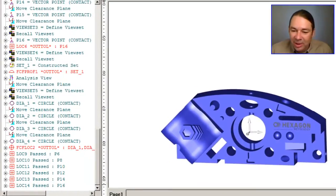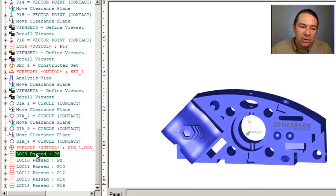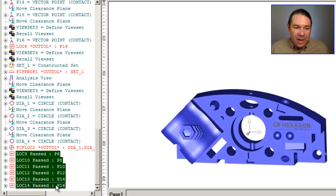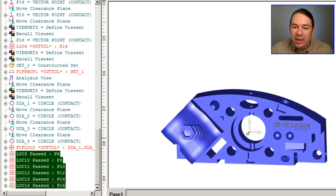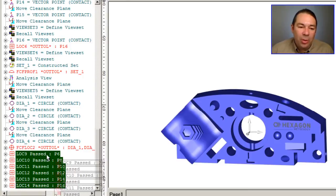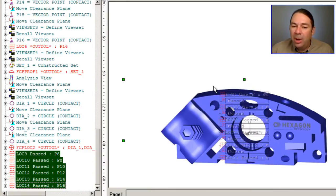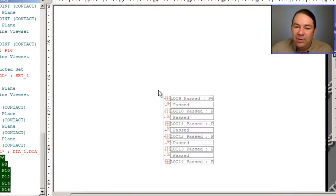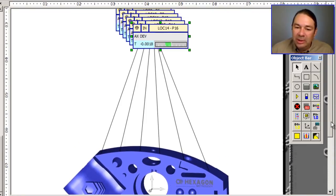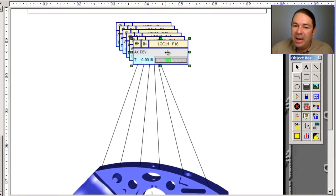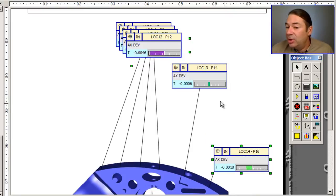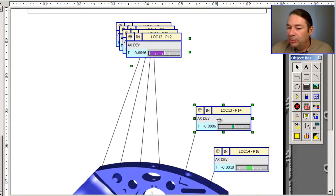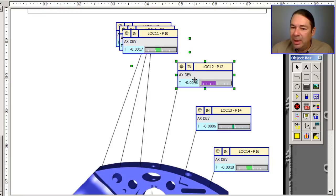And the last thing I'm going to do is I'm going to locate some dimensions in my part program that I want to illustrate. So I'm going to grab location 9 through 14, and I'm simply going to drag them on top of the CAD view. And PCDMIS then builds leader lines to all those features automatically, and then I can just place these labels by dragging with the left-mouse button.